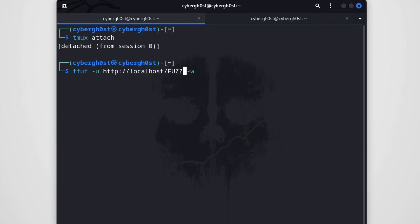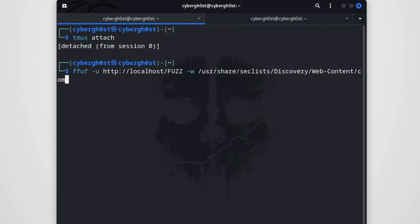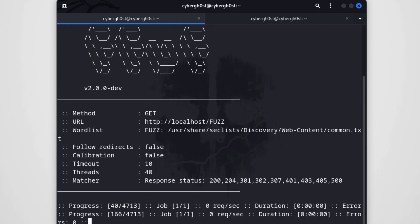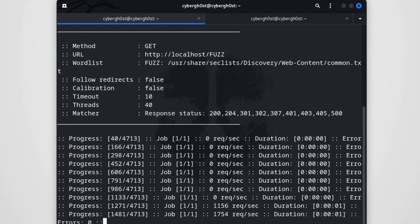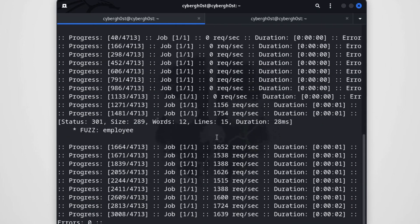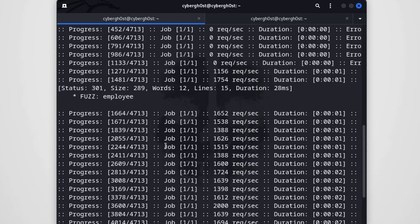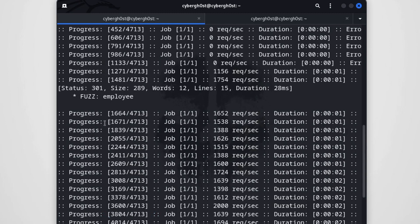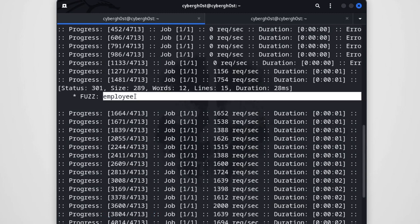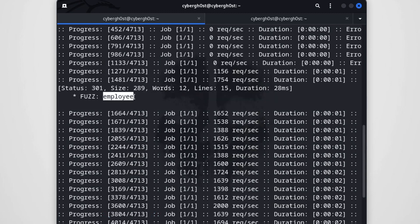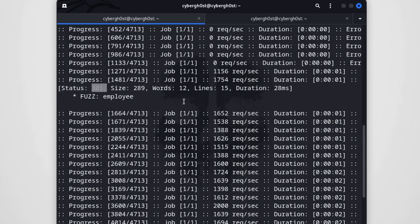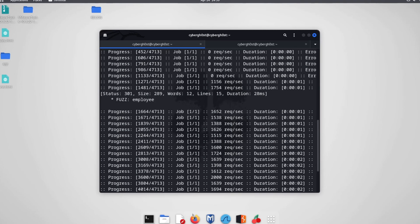Once we have these tools installed, we want to scan to get all the directories. I'm going to use FUZZ and the SecLists directory with the common wordlist which involves a lot of common strings. Let's hit enter and wait a few seconds. The scanning has been completed and we've got one endpoint: employee, which is redirected with 301.